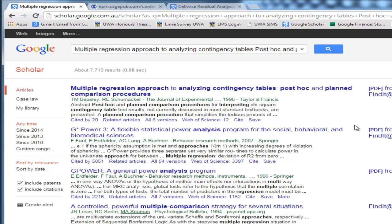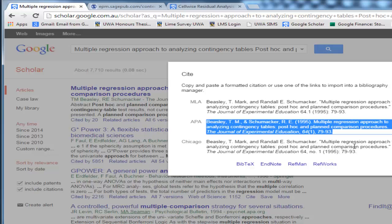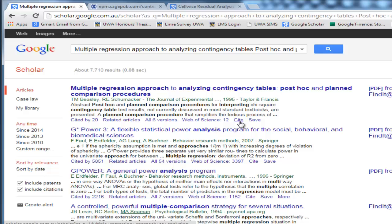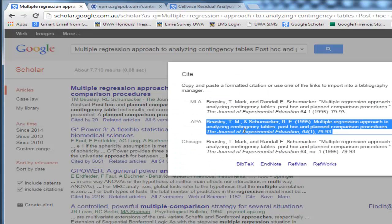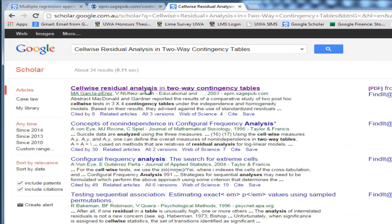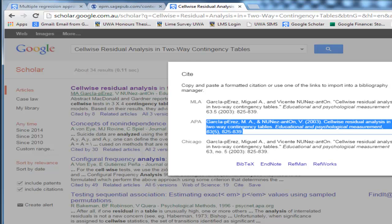If you need a reference for this procedure, I think one of the first people to do something like this is Beasley, and you can find it in Google Scholar. You can get a citation by clicking the Cite section — click on Find the paper in Google Scholar and then click Cite — and you can see the Beasley-Schumacher 1995 paper in APA or MLA format. You could also cite a more recent paper examining adjusted versus unadjusted Z-values, published in the Educational and Psychological Measurement journal by Garkla and Perez.